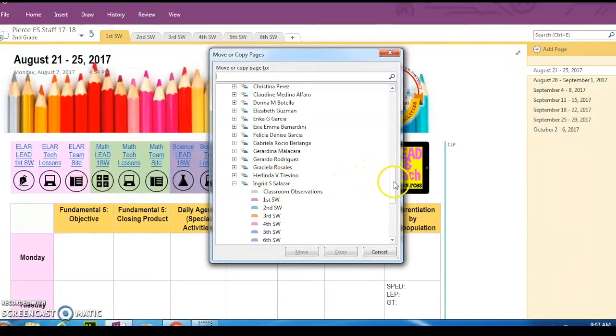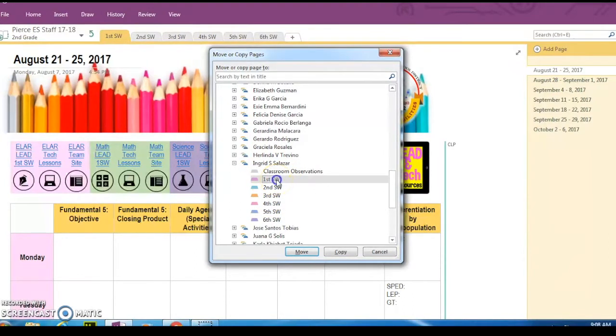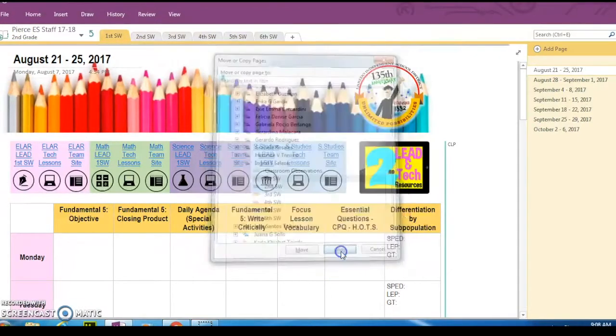You're going to click on that, find the first six weeks, those are the tabs that you just created. So you're going to click on first six weeks and then you're only going to have a button here. It says copy. So go ahead and copy that.